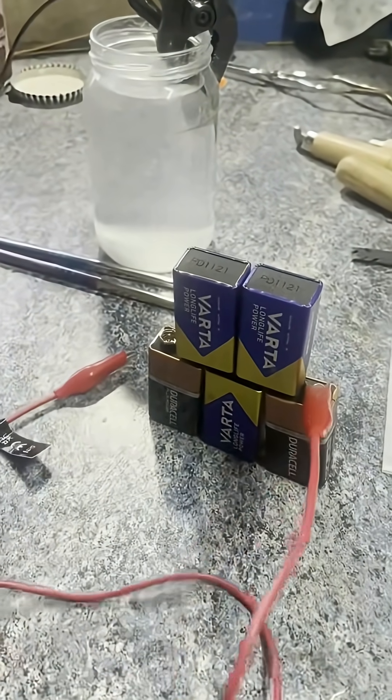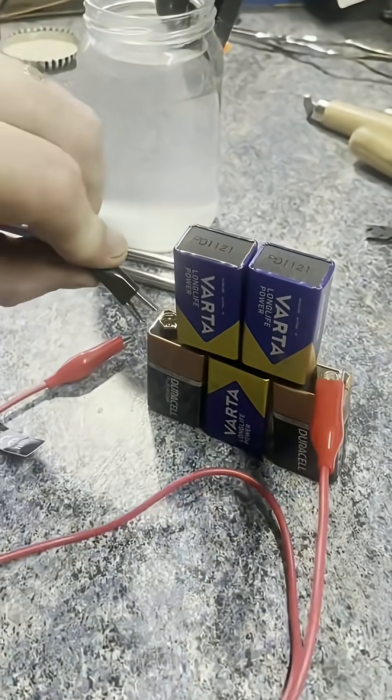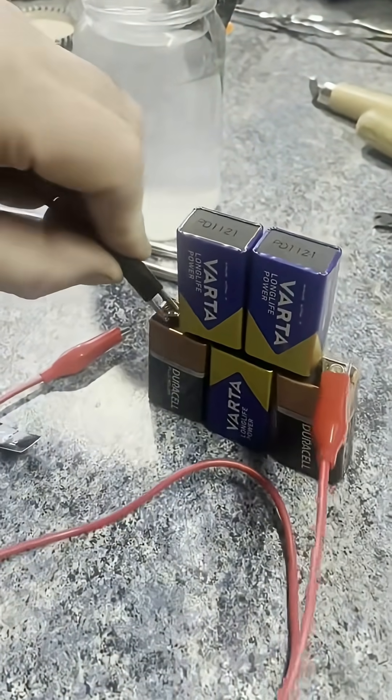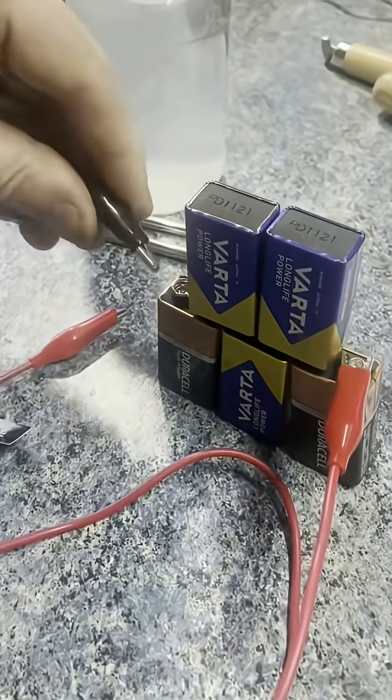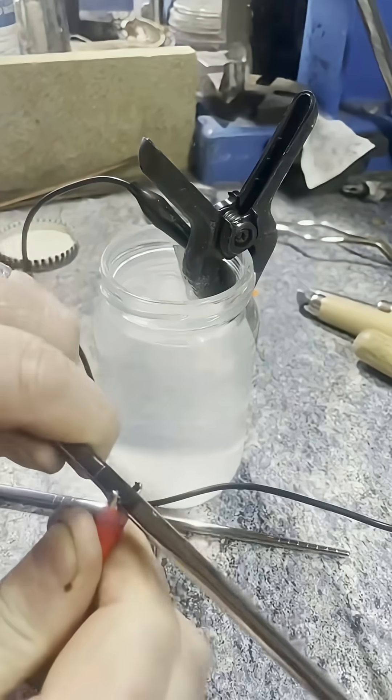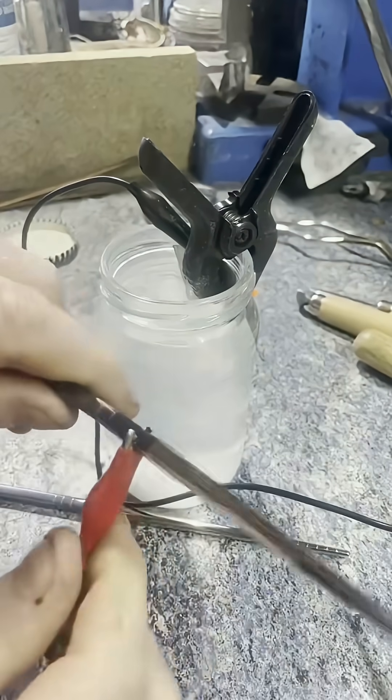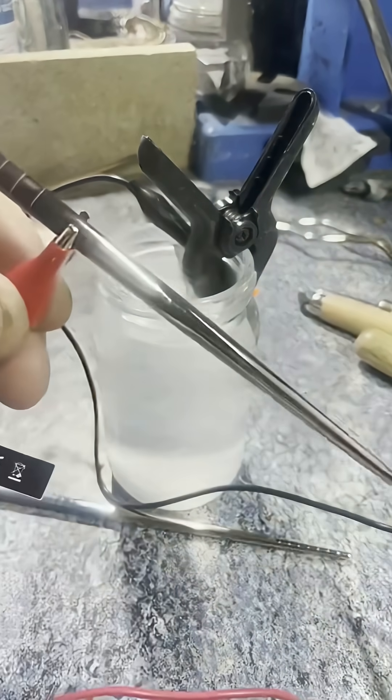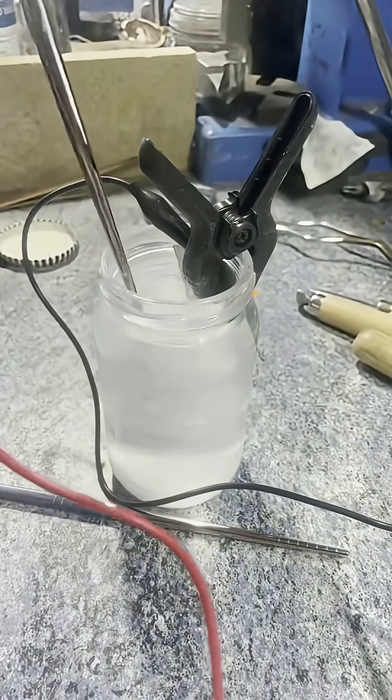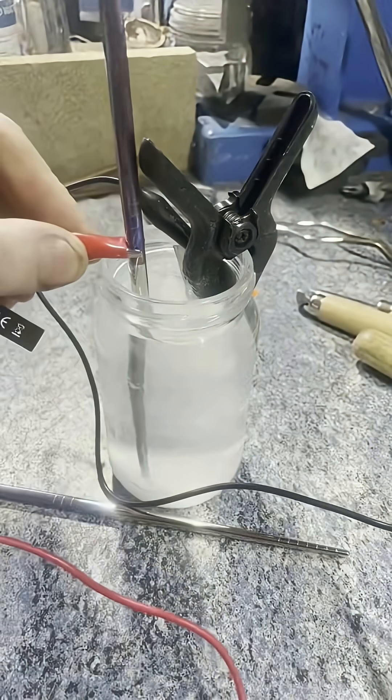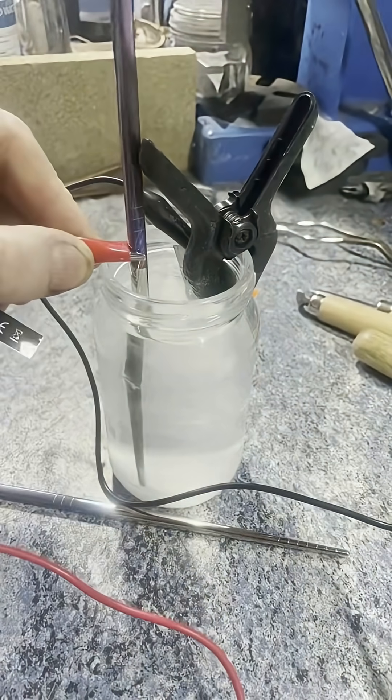The two colored leads I've got are red and black, something to make it easier to remember. The red goes on the positive, the black goes on the negative. And then the black goes to the stainless steel and the red goes to the object you want to anodize. And then immerse the object into the solution.